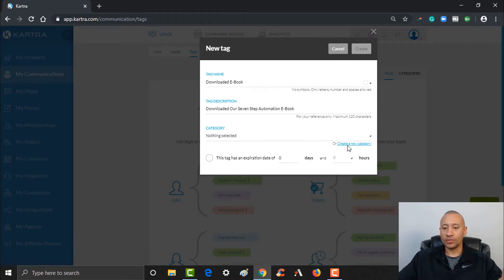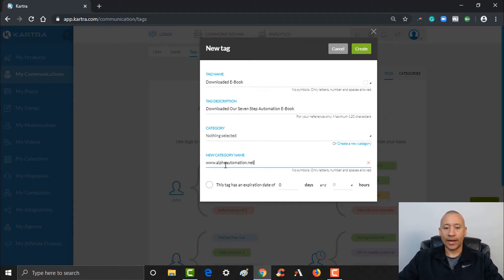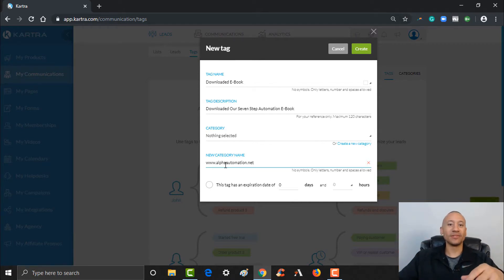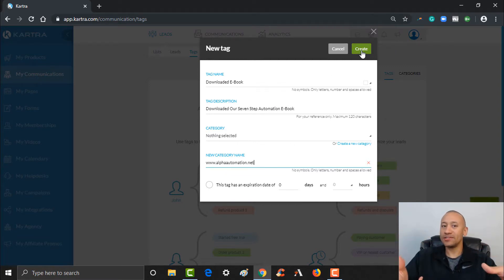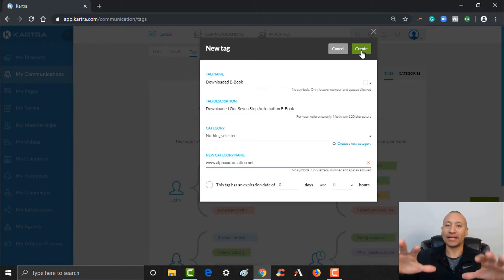Let's go ahead and create a category. I'm going to click 'Create a New Category' and name it after the website — basically for our Alpha Automation website. I'm just going to name the category after the business or website that they landed on and got the lead magnet from. Kind of like how I named the list, I'm going to name the category of all these tags the website as well — just to keep things nice and organized. I'm going to go ahead and click Create.